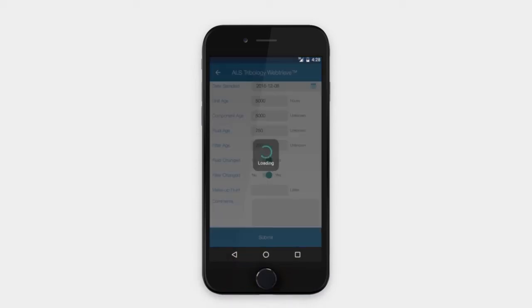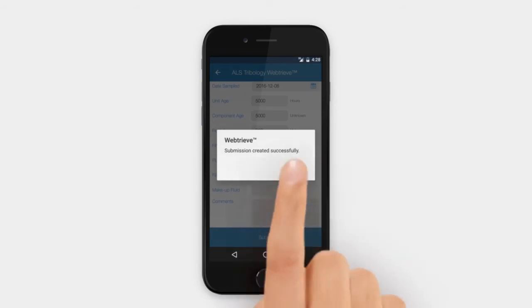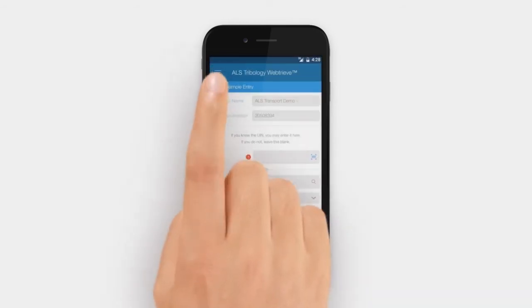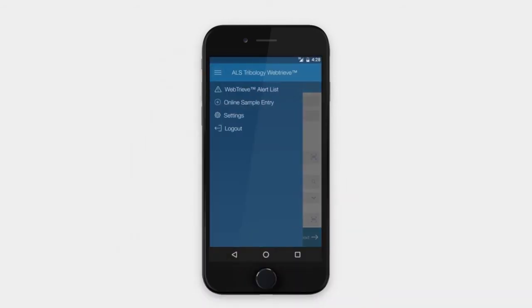Once you complete all the compartment information, hit submit and the sample details will be transmitted to the laboratory.